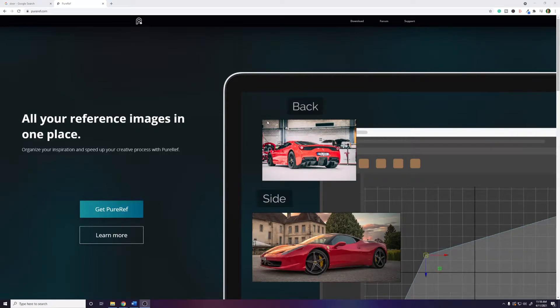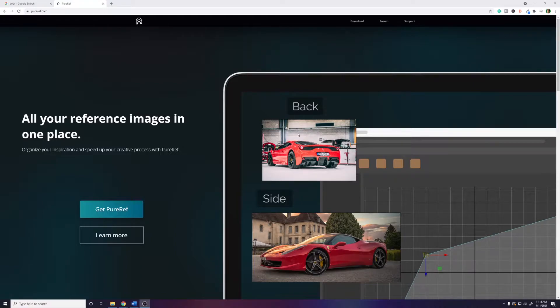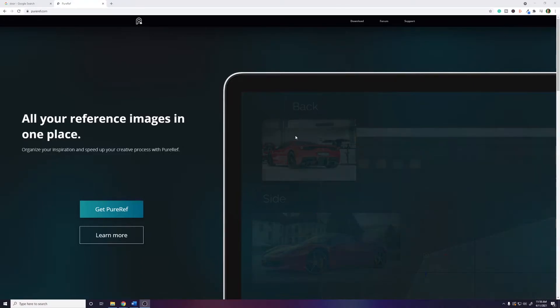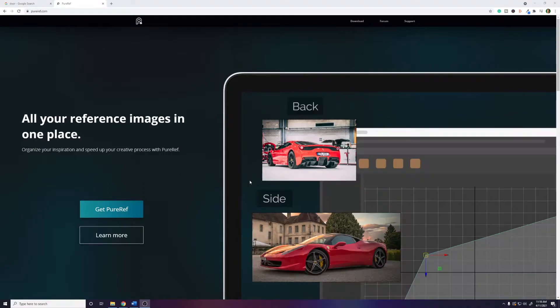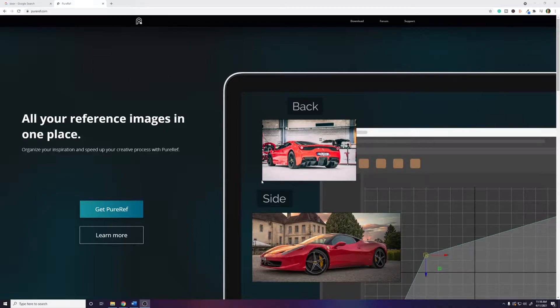How's it going everybody, this video is going to be a short one where I show you a really nifty piece of software that's become an essential part of my workflow. PureRef is a simple yet elegant program that allows you to organize and view reference images easily. This is an amazingly nifty tool not just for Blender users but artists of all genres.